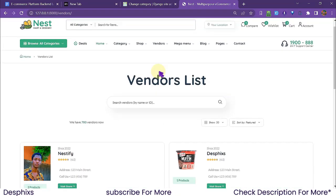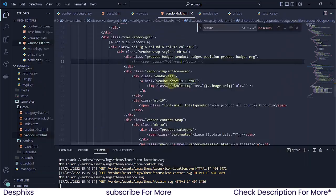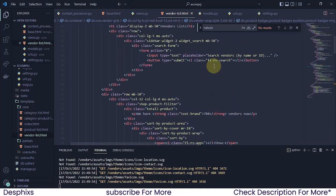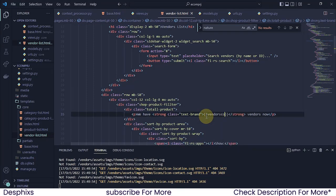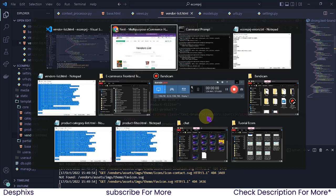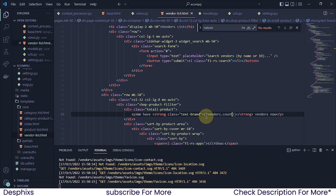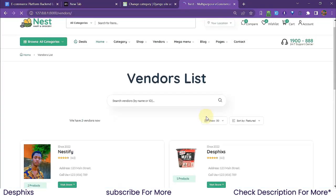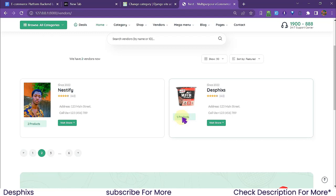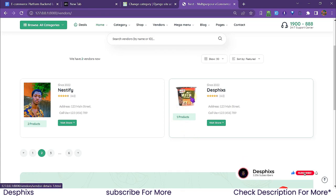We also need to show the total vendor count dynamically, so I'll replace the hardcoded number with vendors.count, and add the pluralize filter so it automatically handles singular and plural. After refreshing it now correctly says 'two vendors'. That's it for this video — in the next one we'll work on the vendor detail view. Drop a like, consider subscribing, and check the template link in the description.